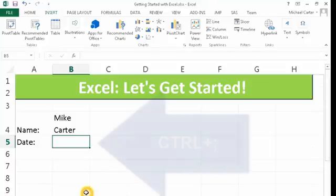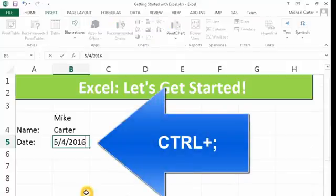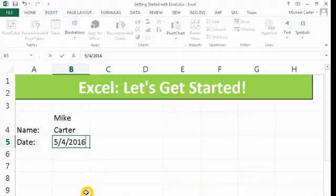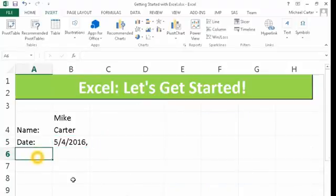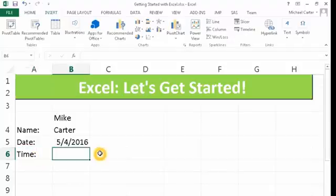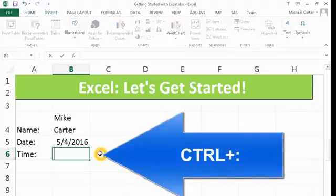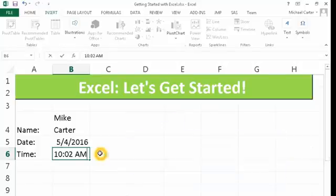And a cool trick, if you want to use the current date, press control and semicolon and the current date comes up. Also, you could put in the current time by pressing control and colon. So control semicolon and then control colon would get you the date and the time.